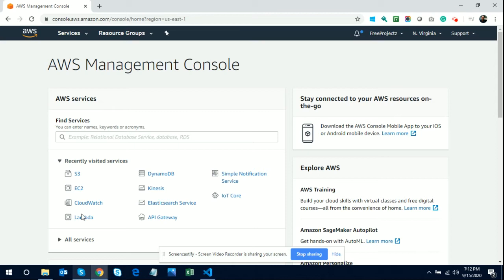Hello friends, welcome again. This is my new video about making a live project using AWS, the cloud platform. I got many inquiries from students asking how they can deploy their HTML-based static project on AWS.